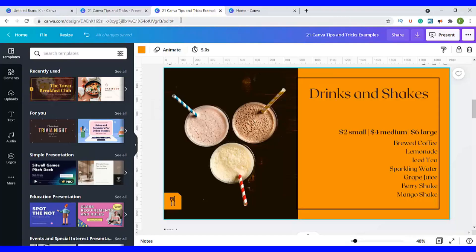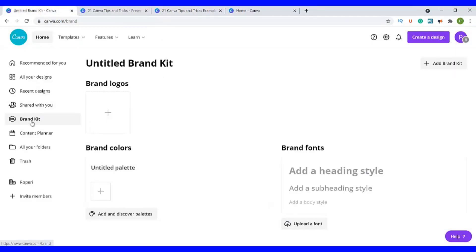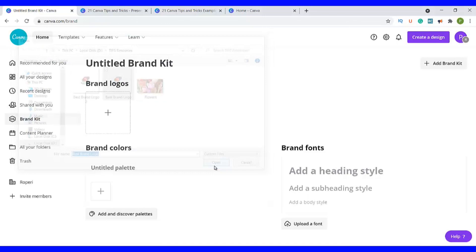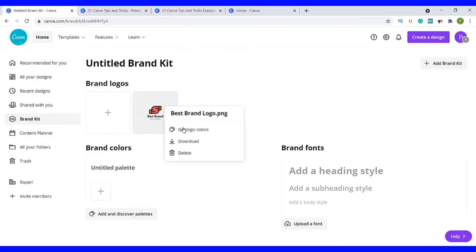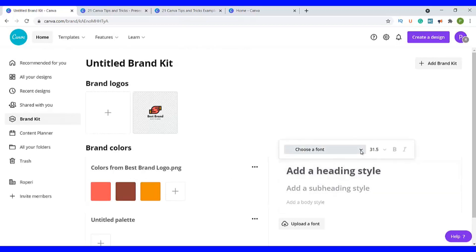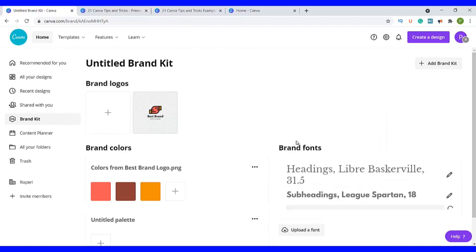Tip number one is how to add in a brand kit. You go to the Canva homepage and then go to the left hand side where it says brand kit. Click there and this page will open up. Canva allows you to customize your brand kit by adding in a logo, choosing your brand colors and also your brand fonts. Assuming you had a logo, you just click on the plus sign, go to where you saved your logo and click open. The logo will be added in under brand logos. Then you can click on these three dots to get the logo colors — you can either keep them or remove the ones you don't like. You can also go to the fonts and add in the fonts that you like.